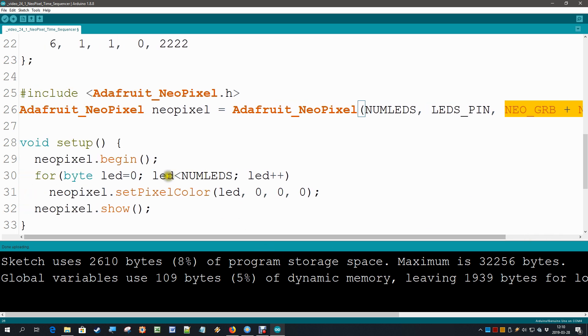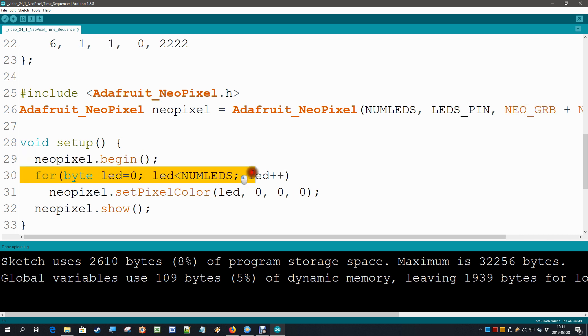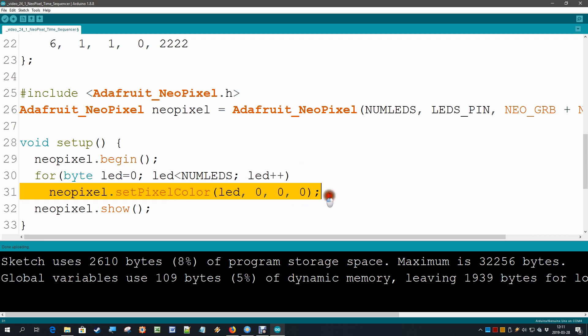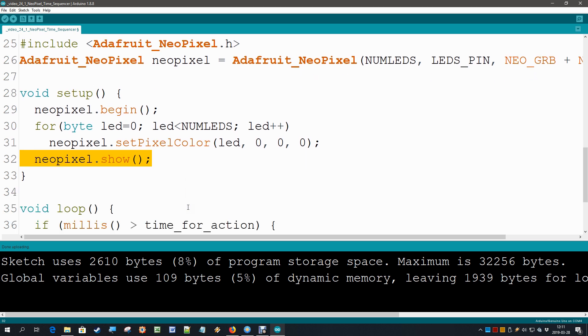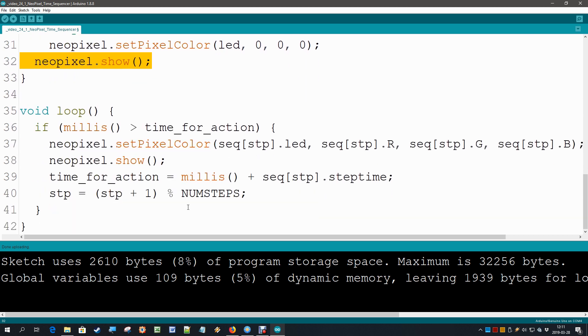In the setup we begin the NeoPixel. We have a for loop that puts every NeoPixel LED to 000, so switching them off, and the final statement here is to show that, to send that data to the NeoPixel. That's all in the setup, so we just switch all the LEDs off.